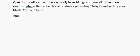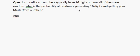The question is: credit card numbers typically have 16 digits but not all of them are random. What is the probability of randomly generating 16 digits and getting your MasterCard number?